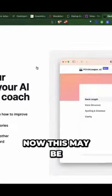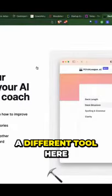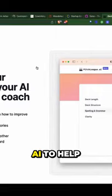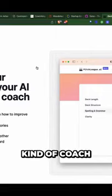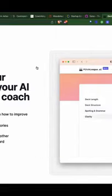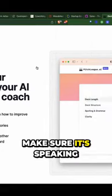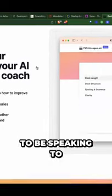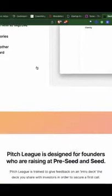This may be a different tool, but it's using AI to help coach through your pitch deck, get constructive criticism, and make sure it's speaking to the type of audience you want to reach.